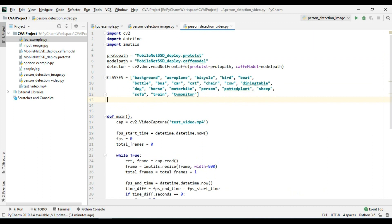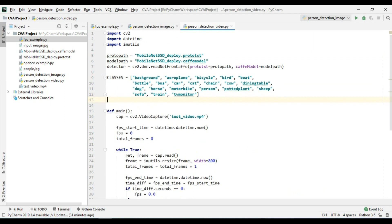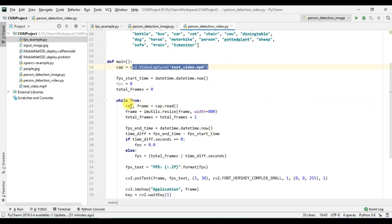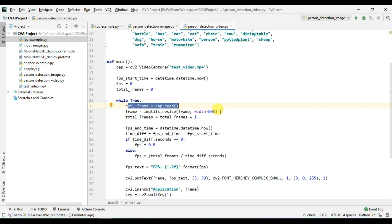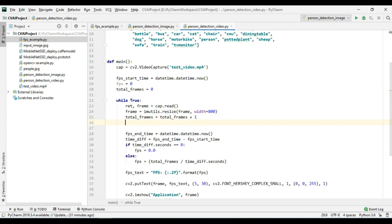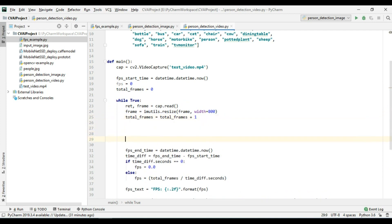So now we have this. We are reading the frames from this particular file here, we are reading all the frames and then we are resizing the video frame as well and we are counting the frames so somewhere here we will do our detection part.